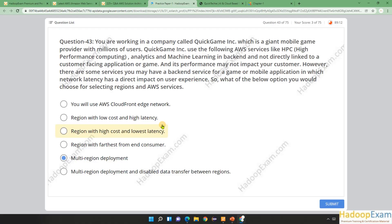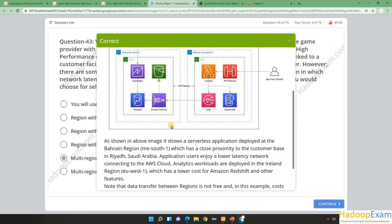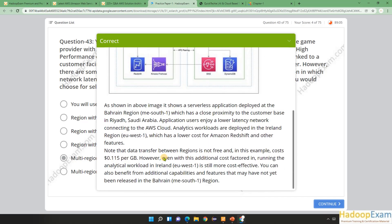That's all about question number 43. Thanks for watching. This is the correct answer, and the same explanation has also been given here. Thank you and wish you all the best for your certification exam.